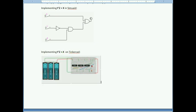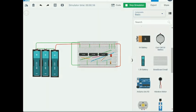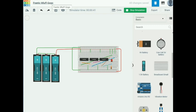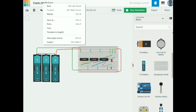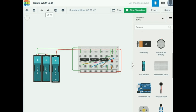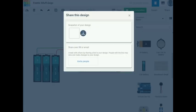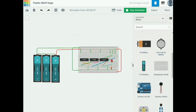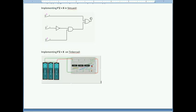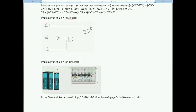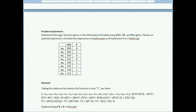I take a screenshot and paste it into the report. I can also get a shareable link to the Tinkercad circuit and insert the link into the report. That's it — the report is now complete.